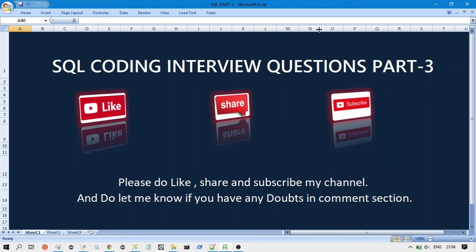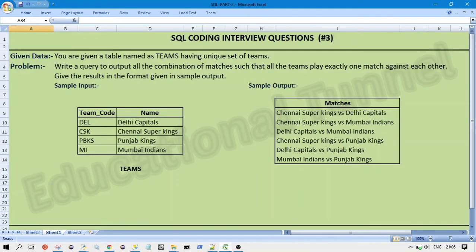Yes, now let's discuss the question and let's see the approach to solve that question. So in the question we are given the data as you are given a table named as teams having unique set of teams.